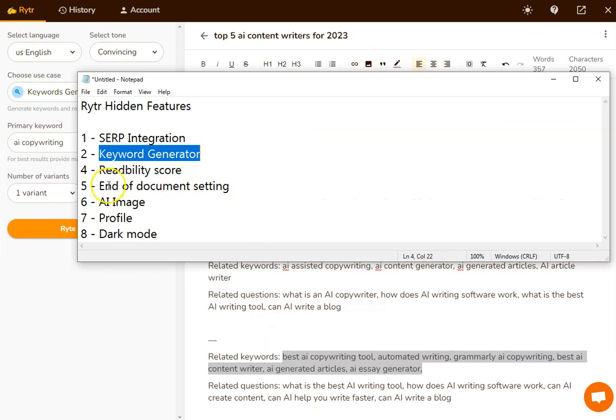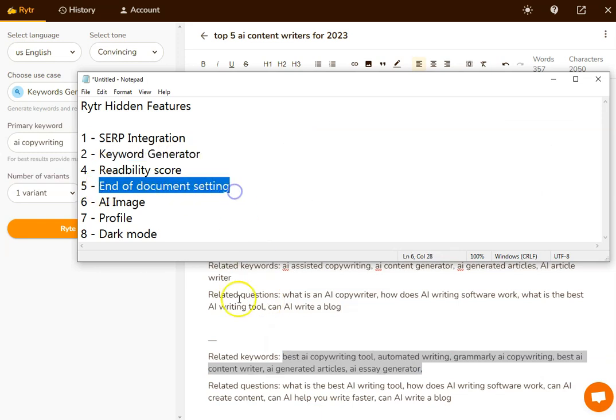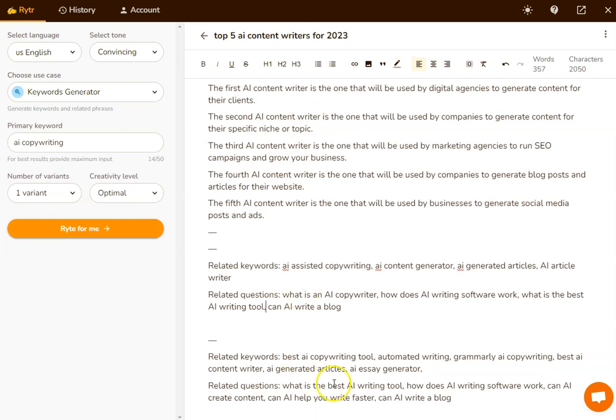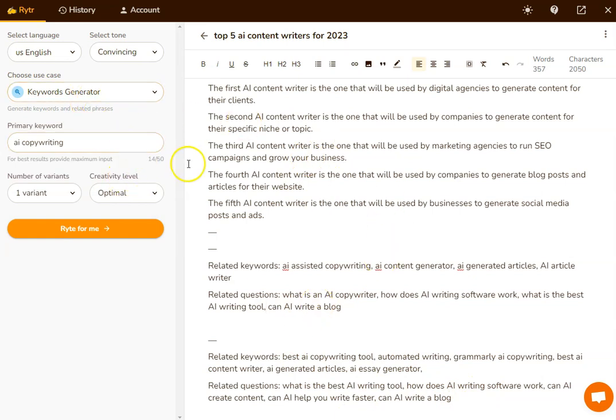The next thing is the end of document setting. Now this is a really useful one, because every time you hit write for me, when you've got the original settings within Writer, your new content will go at the bottom of the article, the document, as it did when I just generated keywords.